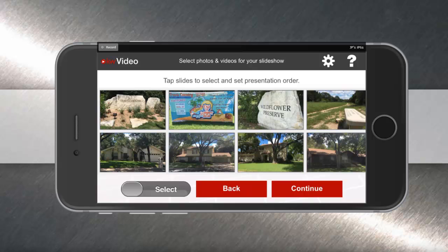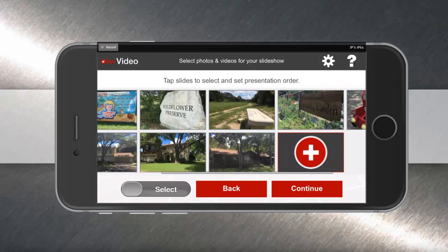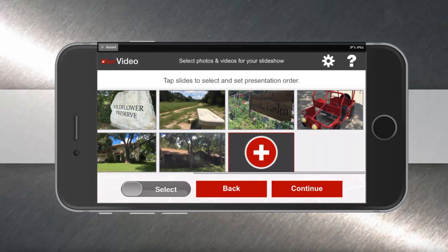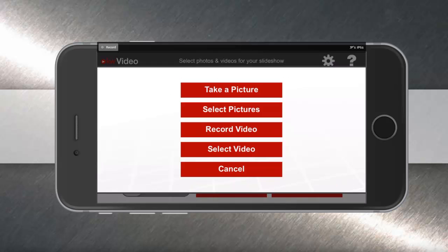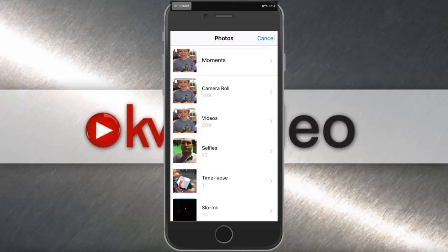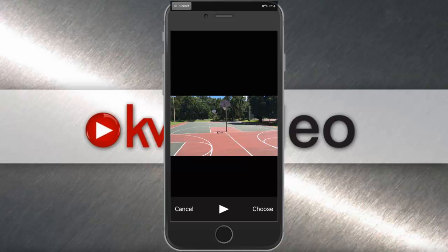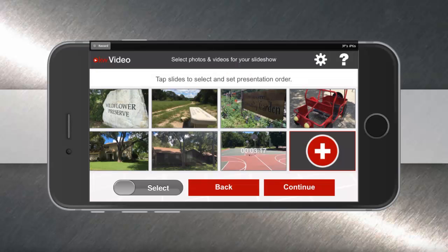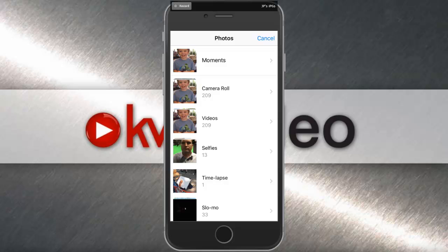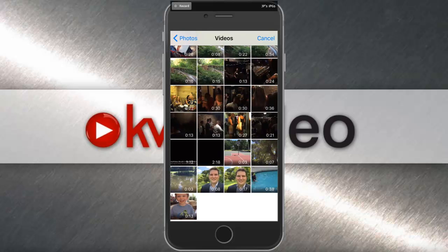When you tap done, you'll see all the pictures auto-populate into the mobile app, and you can go back for additional pictures or video clips. I'm going to select a couple of video clips on this device as well. I'll go to videos, and you can see I have a shot of the basketball court in that area. I'm going to choose that one, and then go back one more time for another video of the park.